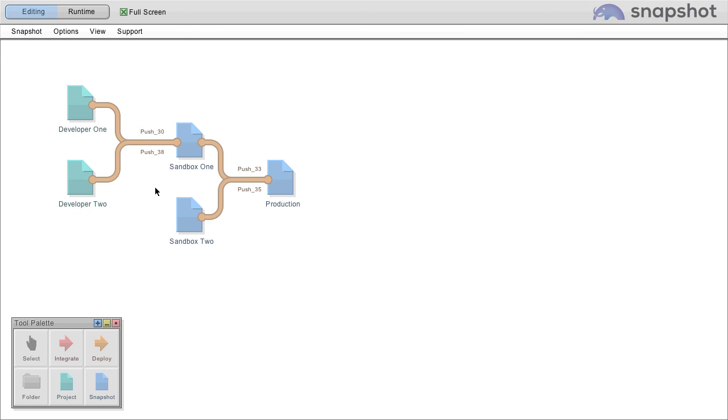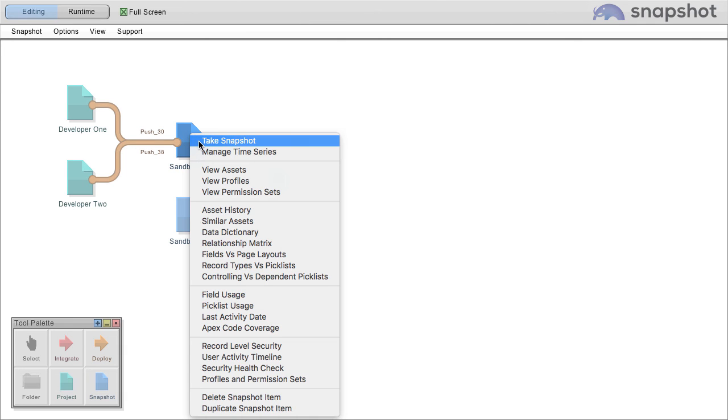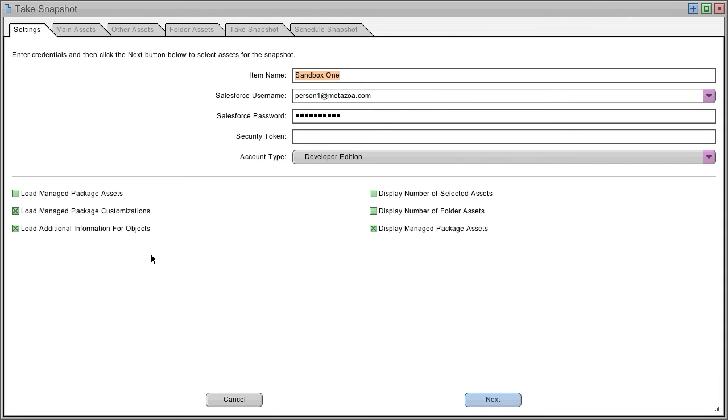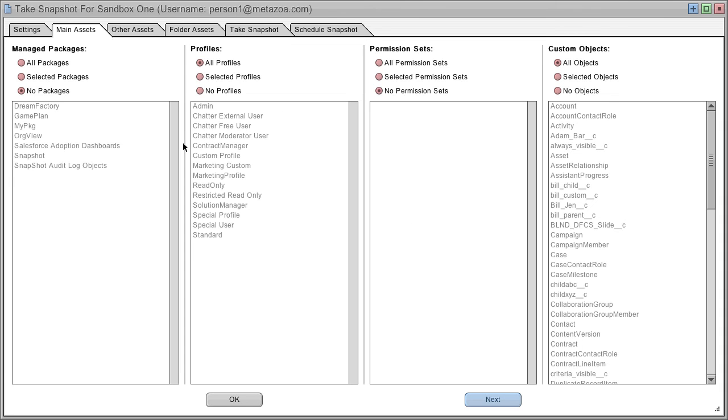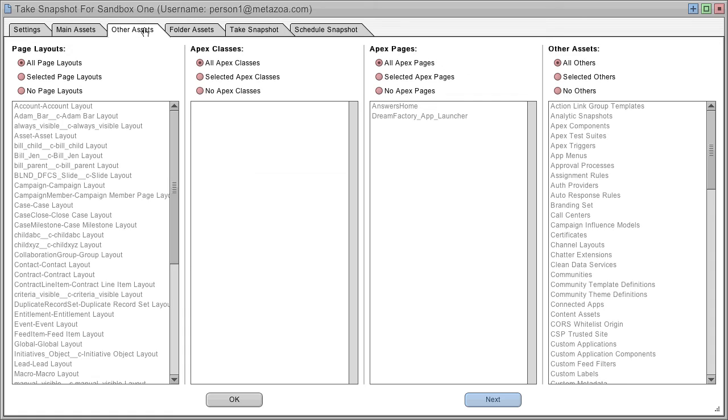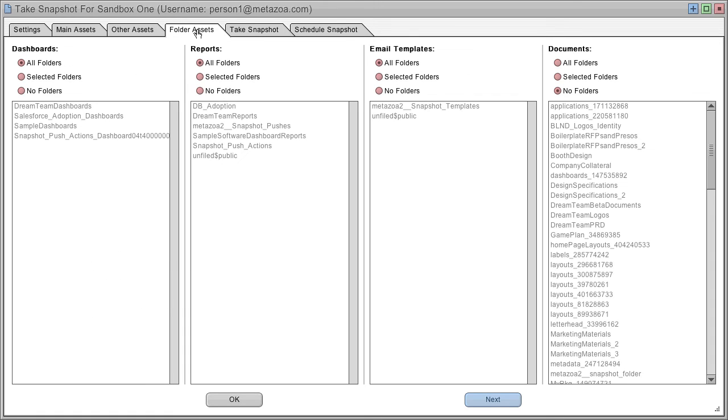You can take snapshots of your sandboxes and other production accounts. Log in with credentials, and then decide which assets you want to capture. Manage packages, profiles, permission sets, custom objects, page layouts, Apex classes, Apex pages, and other assets. Folder-based assets like dashboards, reports, email templates, and documents.